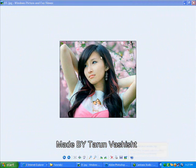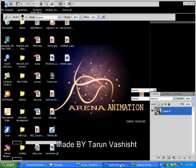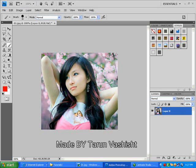We will see a picture of a girl with black hair and we are going to change the color of their hair. We are going to open this picture with Photoshop CS4.